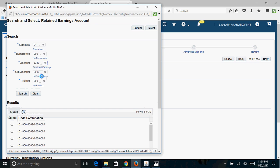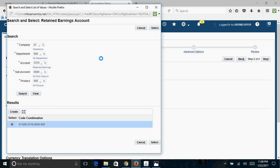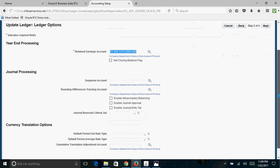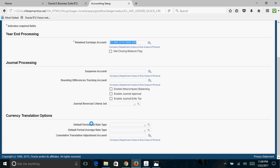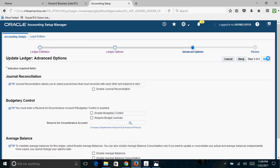Search for the retained earnings account, pick it up and click Select. If you want to enable a Suspense Account you can enter it, otherwise leave it blank. Similarly, the Rounding Difference Account is optional. If you want to use Inter-company and Intra-company balancing, check that checkbox. You can also enable General Journal Approval. For translation functionality, enter the default Period Entry Rate Type, Period Average Rate Type, and CTA (Cumulative Translation Adjustment) account, or leave them blank.